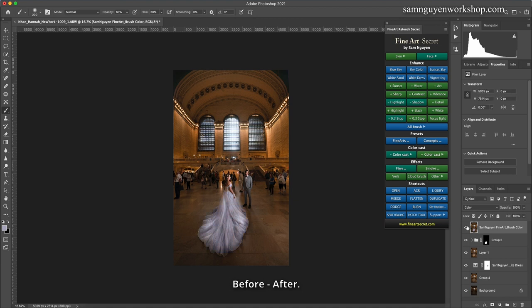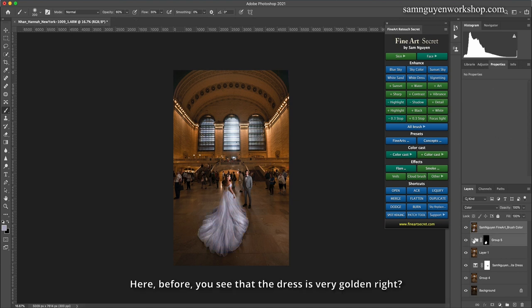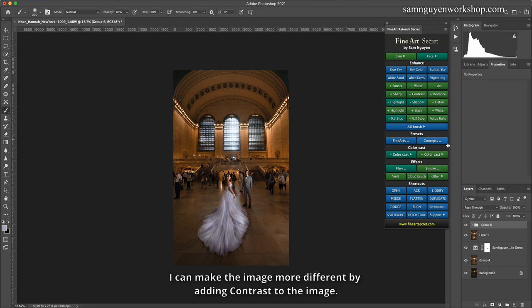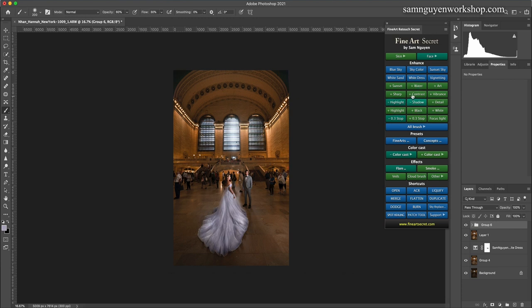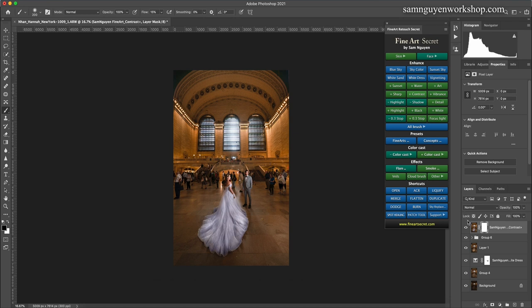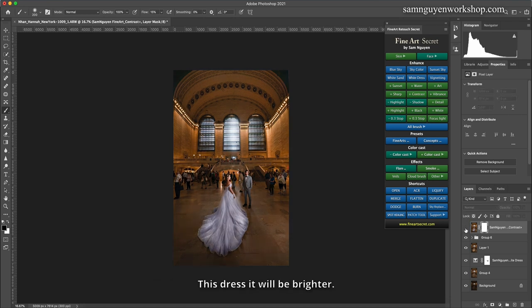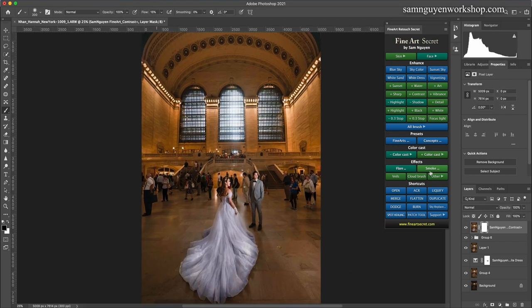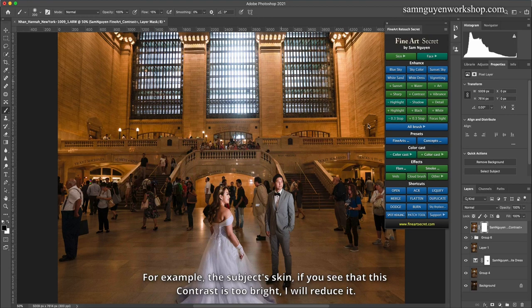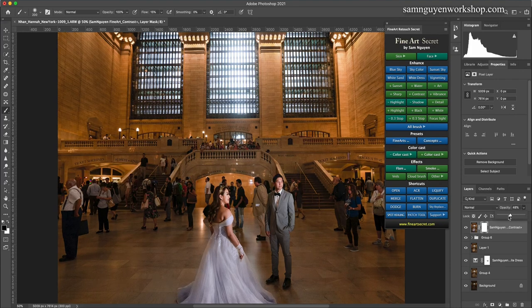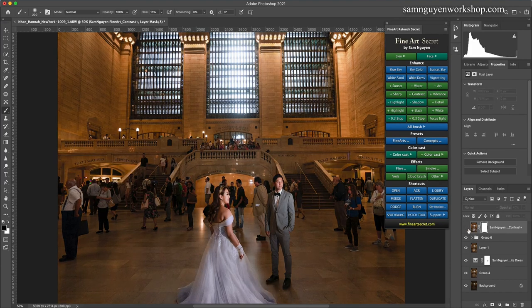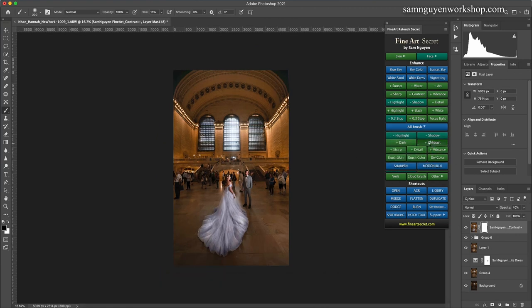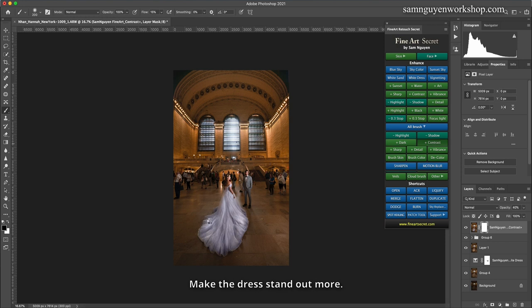Then you see that the dress stands out more. Before, after. Here, before, you see that the dress is very golden right? After, white. I can make the image more different by adding contrast to the image. Then when I add contrast, the picture will be clearer. You see before, after. This dress it will be brighter. And there are some points if I want to keep, I will scan in. For example, the subject skin, if you see that this contrast is too bright, I will reduce it about 40%. Then if the dress I find contrast looks better, I will brush contrast in, make the dress stand out more.